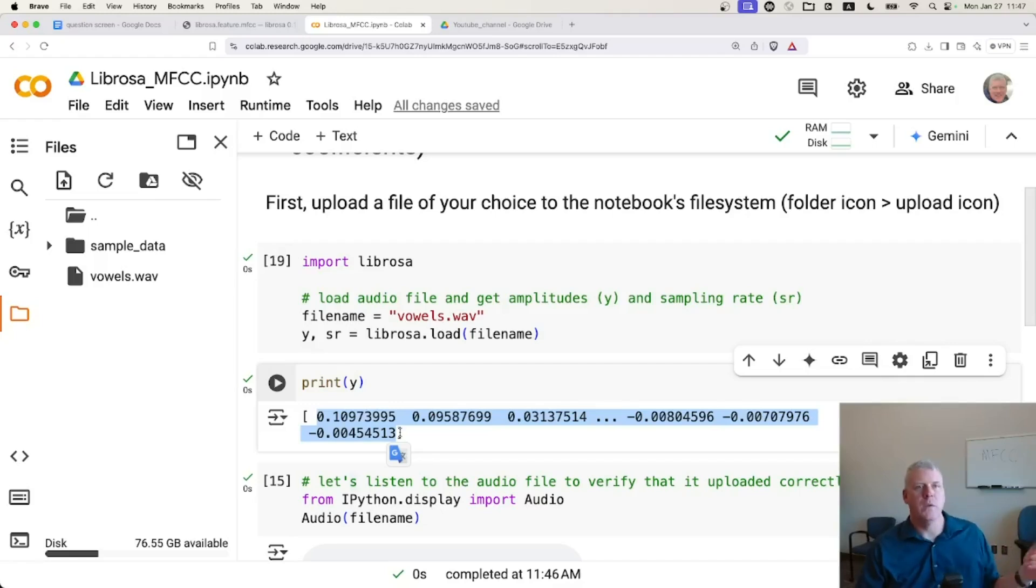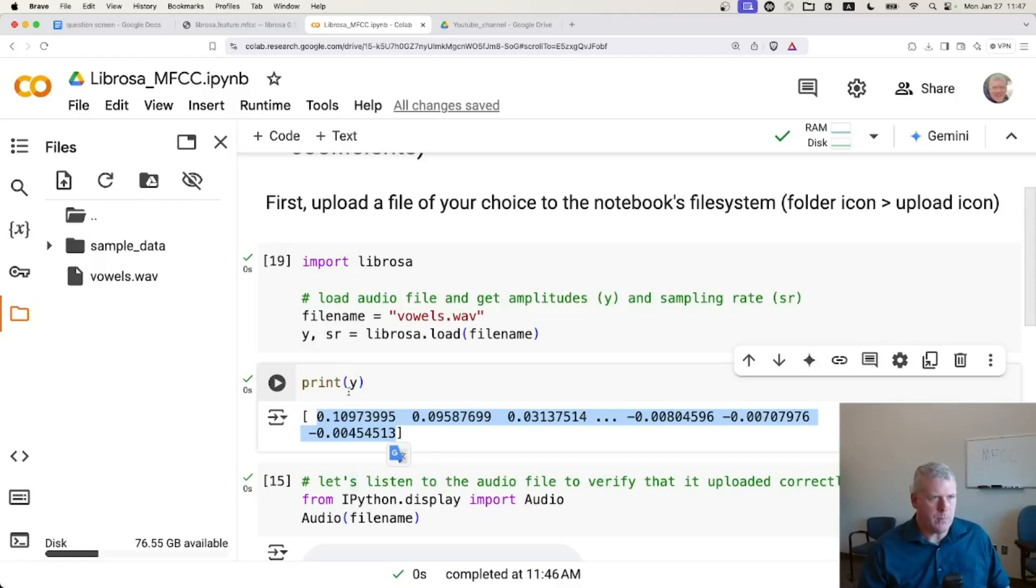How much sound pressure is hitting the microphone at each sample that it took. And it took 20,050 samples in one second. That was a sampling rate. Cool.